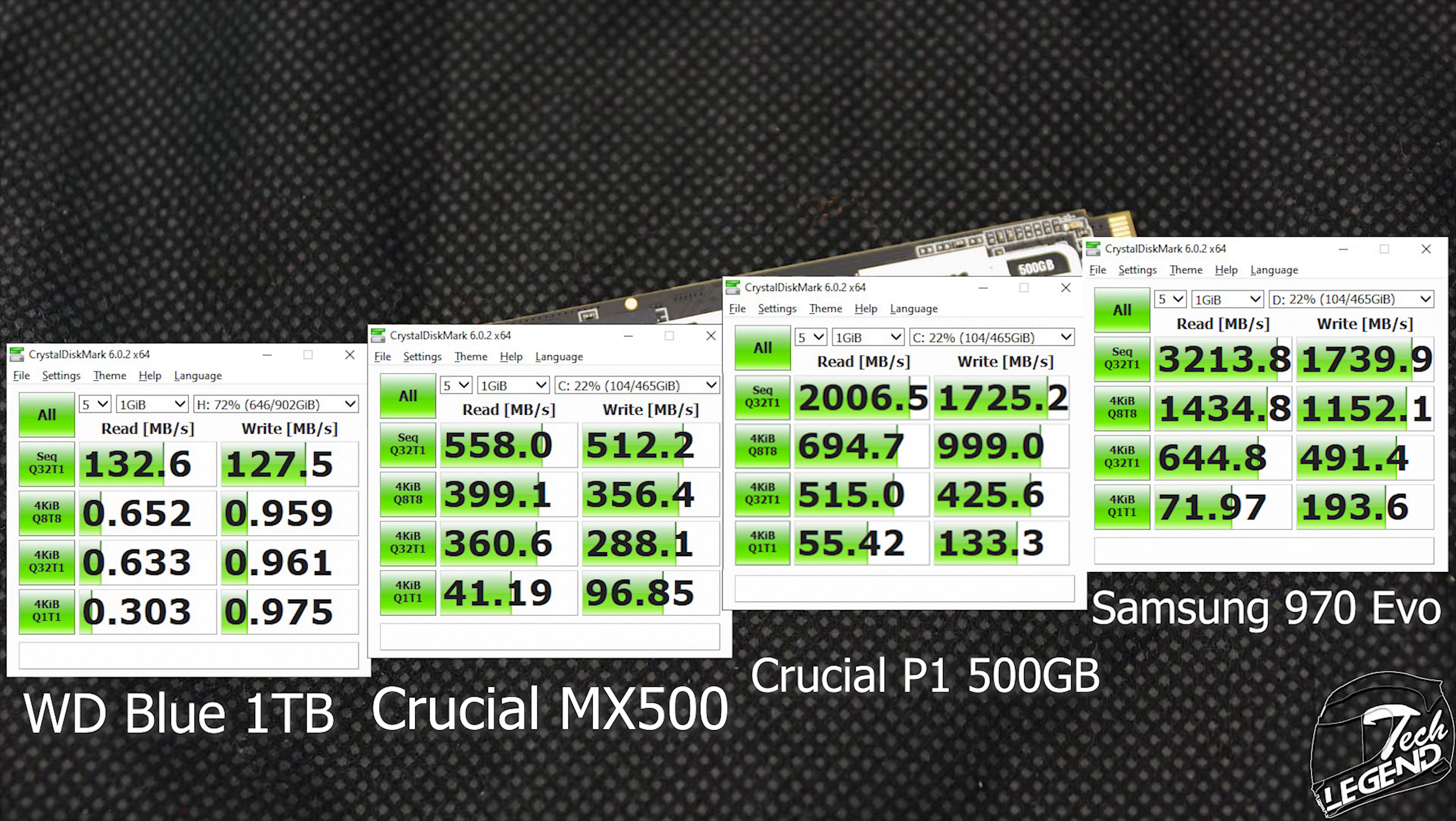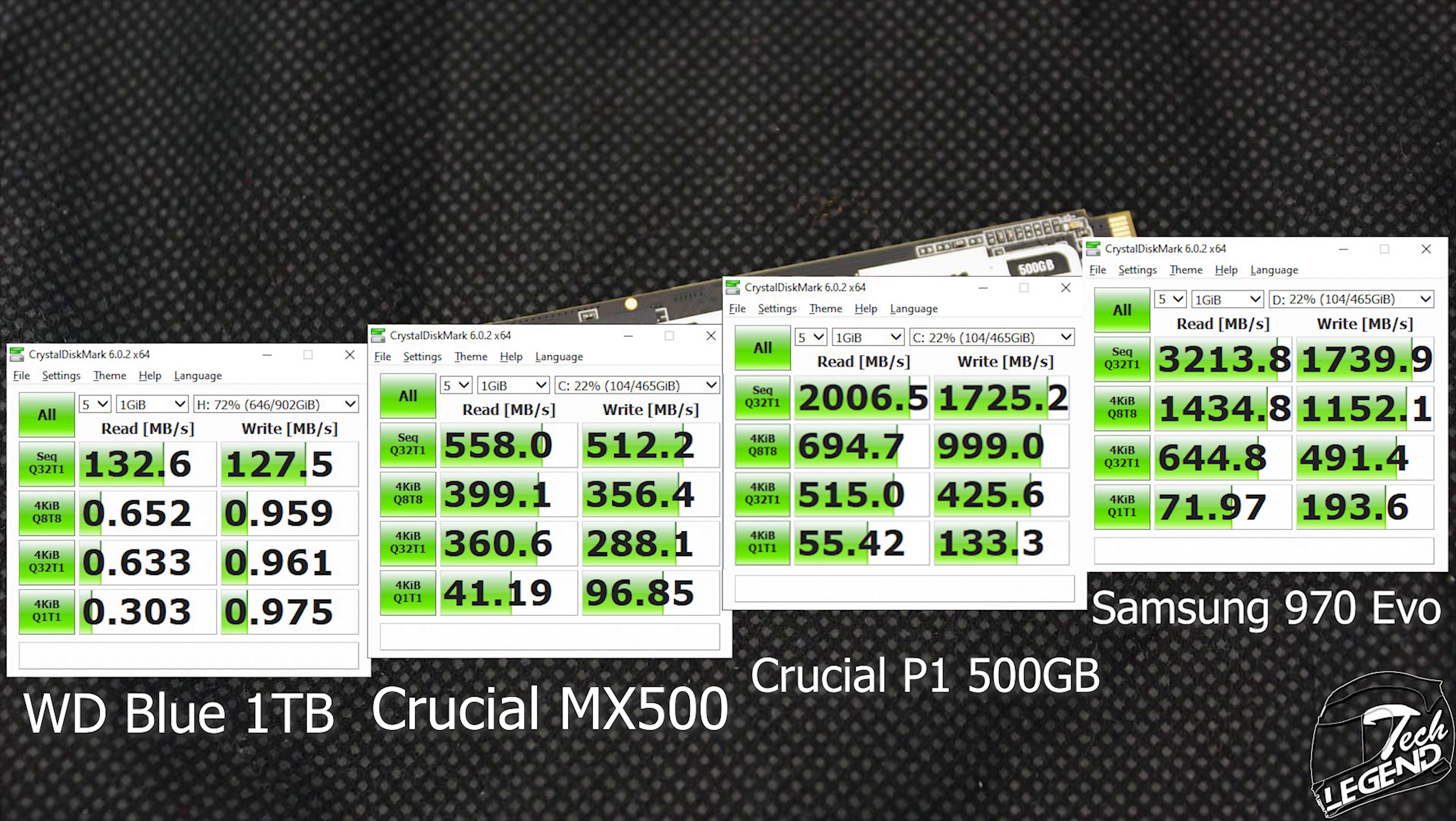You can pretty much see the difference between each drive, especially between the Crucial P1, which is an NVMe SSD, and the 1TB blue hard drive, which is completely left behind. However, there are notable differences between the Crucial P1 500GB and the Samsung 970 EVO 500GB version. And this difference is to be expected, as these SSDs are not really in the same market and are quite different in terms of performance. Nevertheless, the Crucial P1 shows that it can handle itself and has a great performance in these tests.